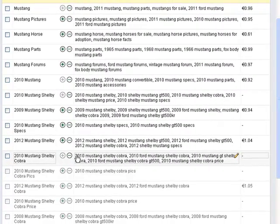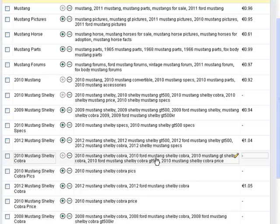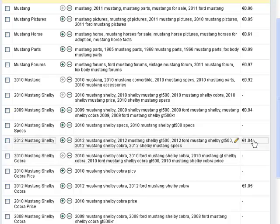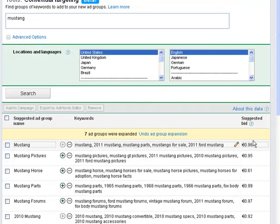And you get tons and tons of good keywords, great keywords, including the cost per click, which is, of course, much more realistic compared to the one you're getting in the normal keyword tool.